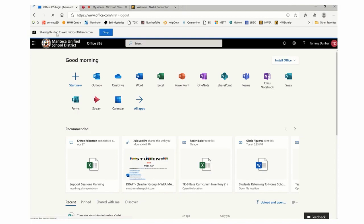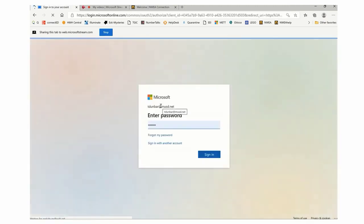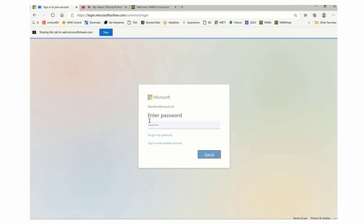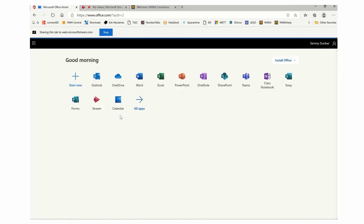Now it's telling me sharing this tab, and I can stop here. I can tell students, so what we're going to do is you're going to click on sign in to get into your account. It's going to ask you for your username—use your MUSD, that's for my students—and your password. Then go ahead and click on stay signed in or not, your call.